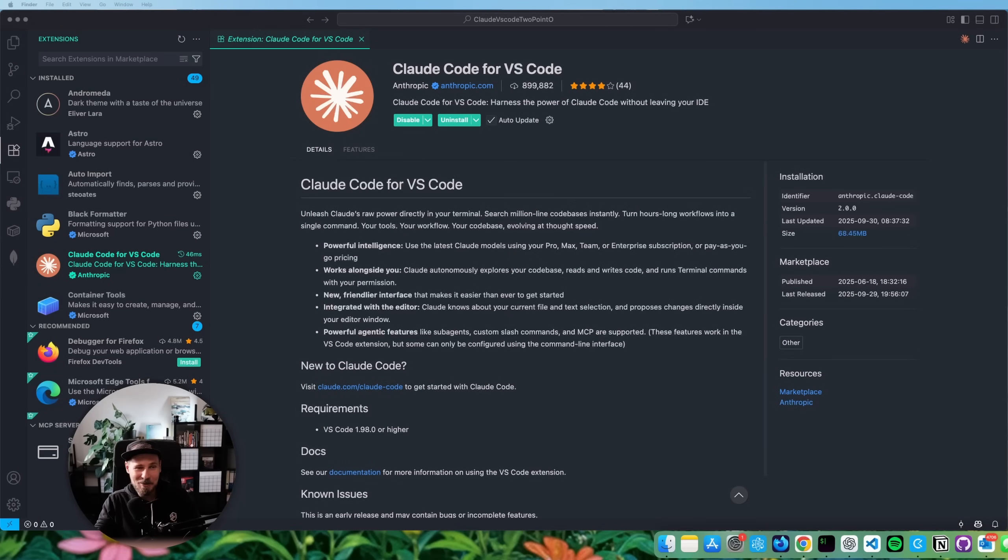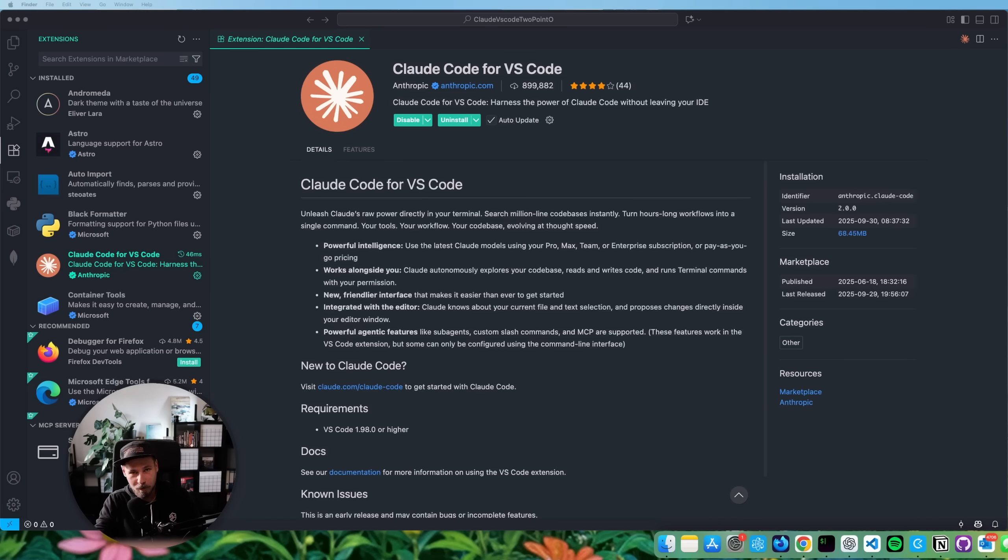Hey everyone, welcome back to a new video. I want to introduce you to the 2.0 version of the Claude Code extension for VS Code that just was released yesterday.